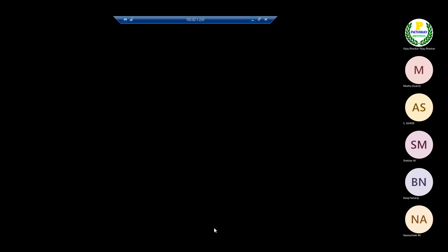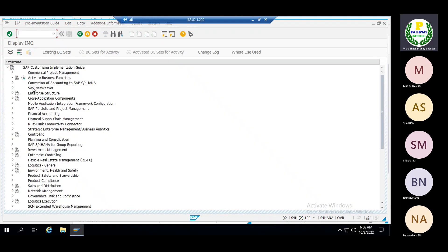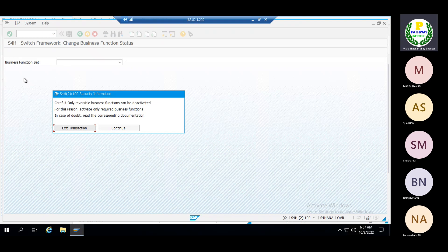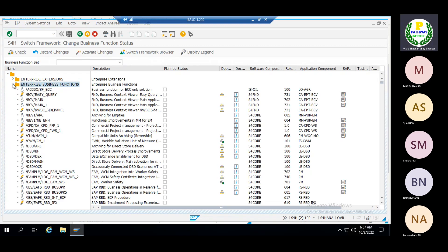To activate the business function, go to the SPRO transaction code, then IMG. Here you can see the option to activate business functions. Click on continue, then go to the Enterprise Business Functions folder — the second folder. Now you can identify the function FIN_FSCM_CLM.